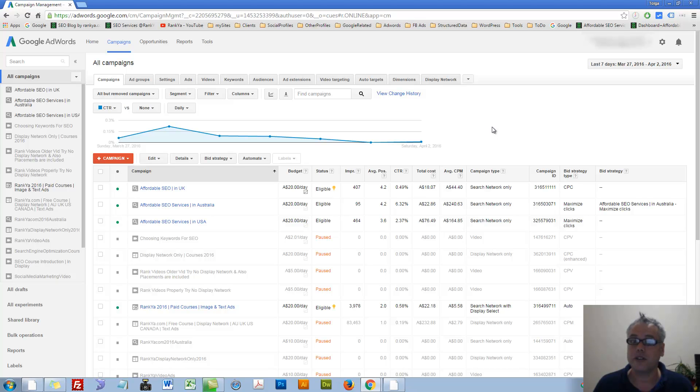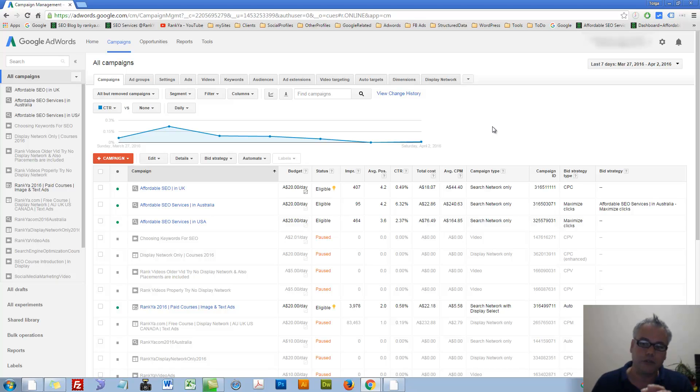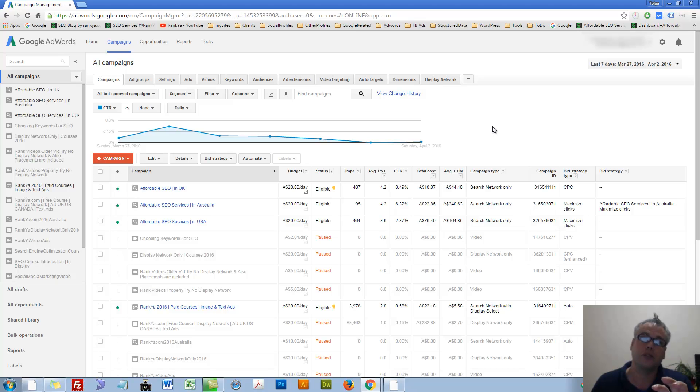Google AdWords Tips and Tricks. In this video session, we're going to take a look at a few different methods you can use to create better campaigns and manage them accordingly.